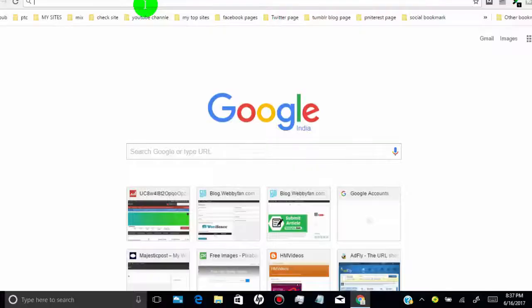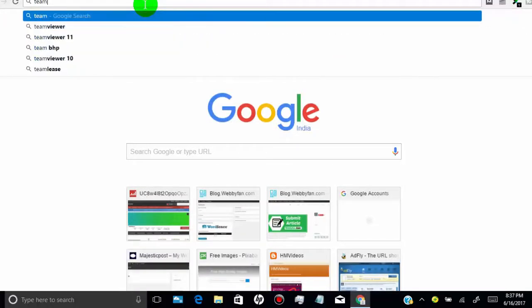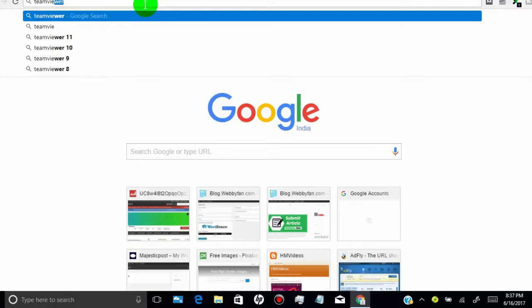First of all, open your web browser in your PC or Mac and search for TeamViewer.